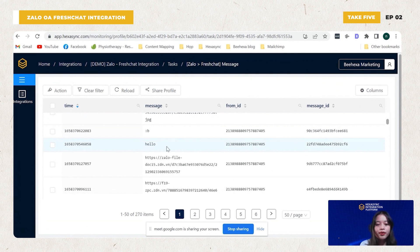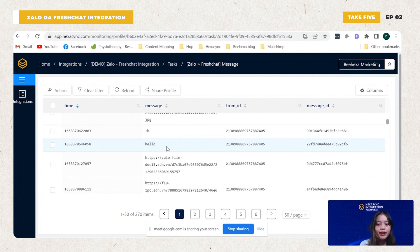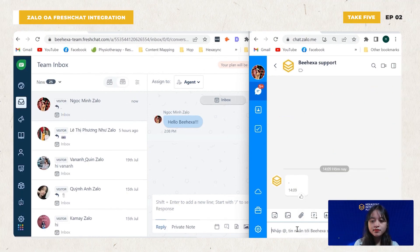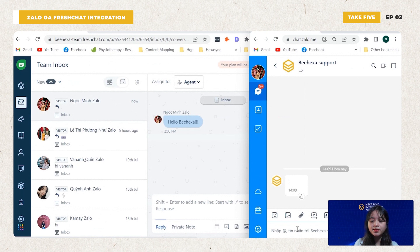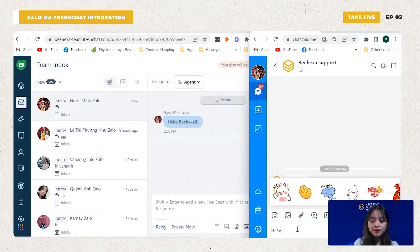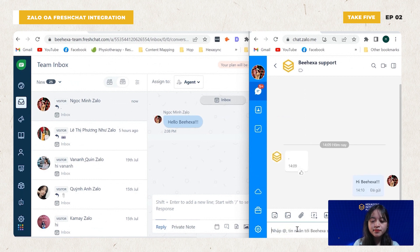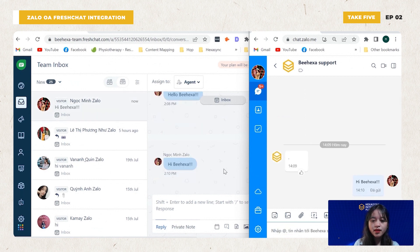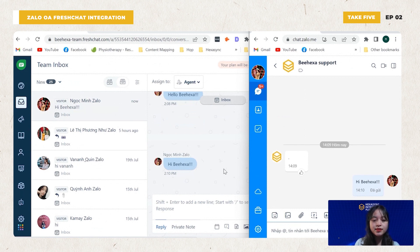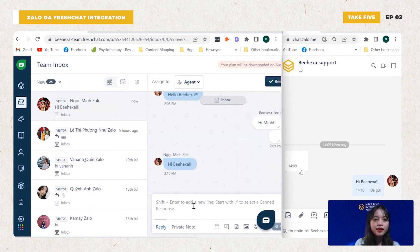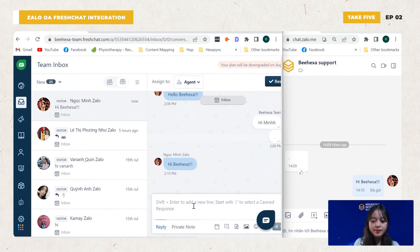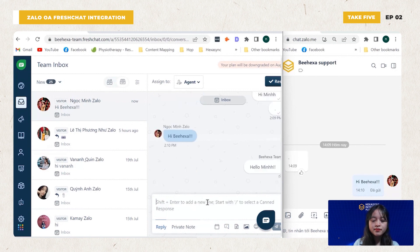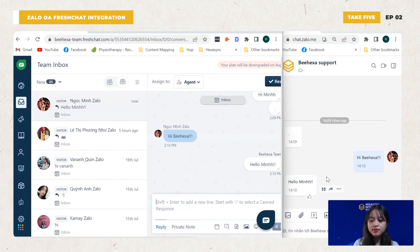So now I will demo directly the synchronization between YALO OA and FreshChat. When I use my account to send a message to HexaSync support. Hi HexaSync. This message was sent to FreshChat in real time. Then I use FreshChat to reply this message. As you can see, this message is updated in YALO OA.